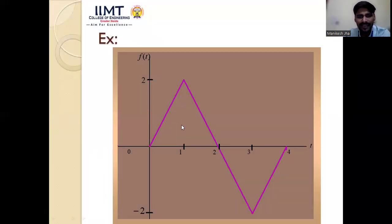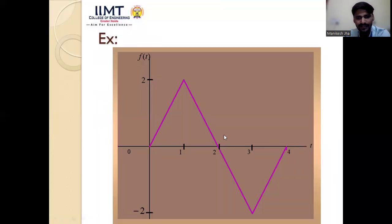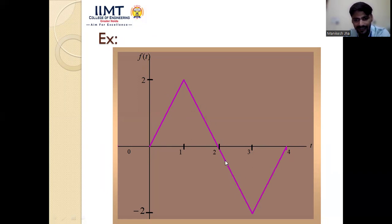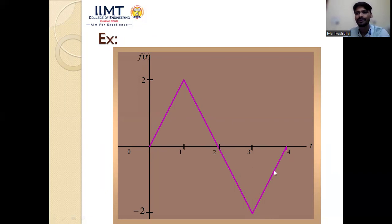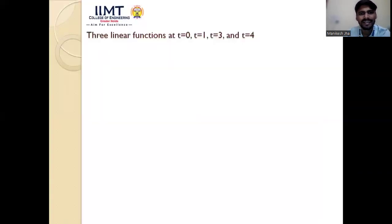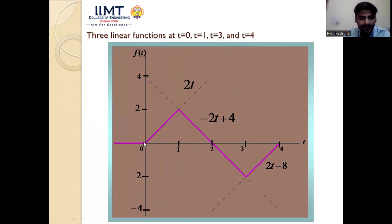Now we look at a triangular signal with time instants at 0, 1, 2, 3, and 4. From 0 to 1 there is one line segment; from 1 to 3 another line segment; and from 3 to 4 a third line segment. There are three linear equations, with slope changes at t = 0, t = 1, t = 3, and t = 4.